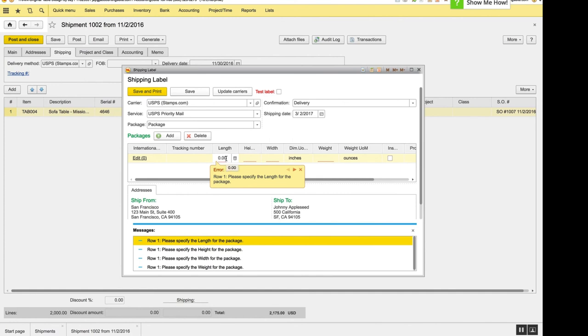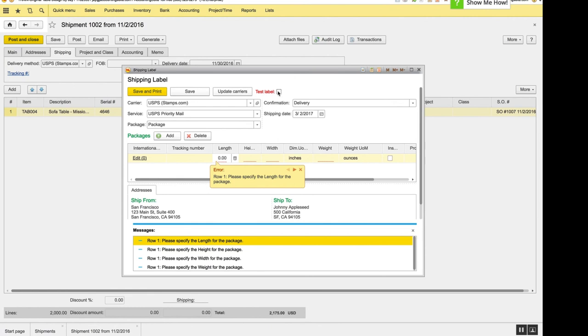We've changed these buttons slightly. They now are more descriptive of their function. The save and print will save and print, fancy that. And the save button will just save, like I mentioned before. The test label has been made red and put over to the right side of update carrier, so you can print a test label before you print the real one.